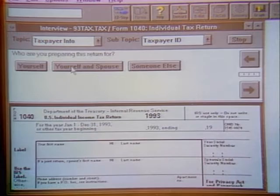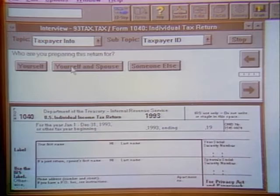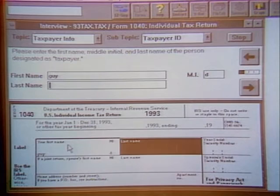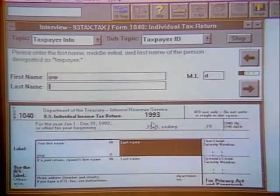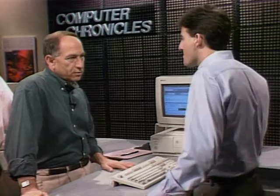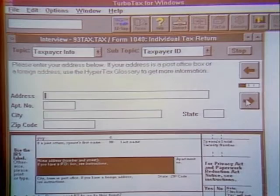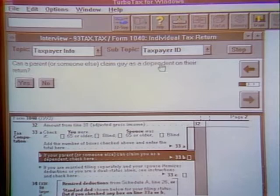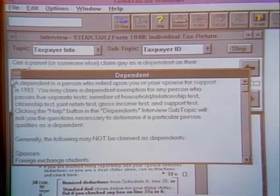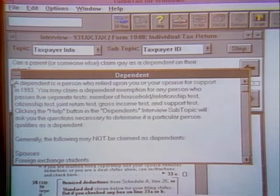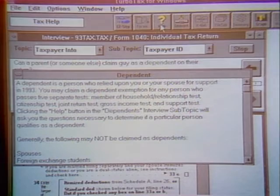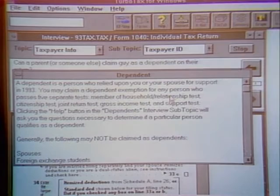Selecting 'Taxpayer Info,' the first question is who you're preparing the return for. As you enter your name, it simultaneously fills in the form below — so you can see exactly where you are and you're not entering information into a black box. Help is available in several ways: a Capitol Building icon provides the actual IRS instructions that come in the mail, and green hyperlinks within the interview give additional information. There's also a question mark icon with TurboTax's own interpretations of IRS instructions — so you can read the actual instructions or an easier-to-understand rewrite.